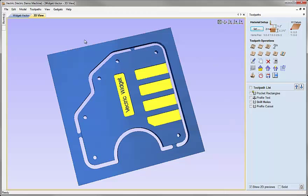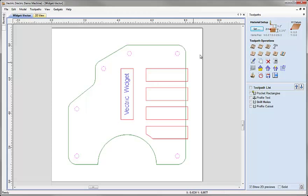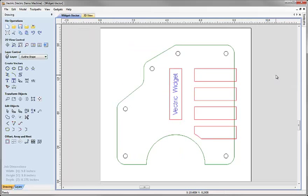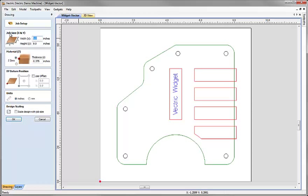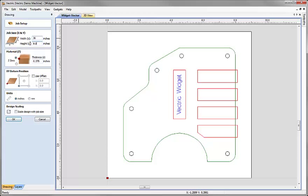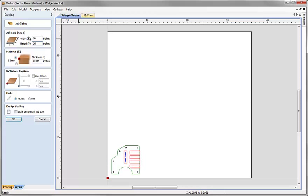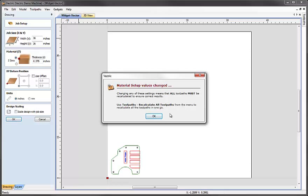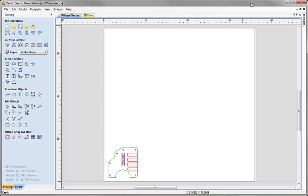I'm going to go back to the 2D view, deselect everything, and switch back to the drawing tab. First I'd like to change the size of my material. I'll click on the icon to set job dimensions and origin and tell the software my new piece of material is 36 inches by 36 inches, leaving material thickness and datum position the same. It warns me that changing this means I need to recalculate all toolpaths before proceeding — that's fine, so I'll hit OK.